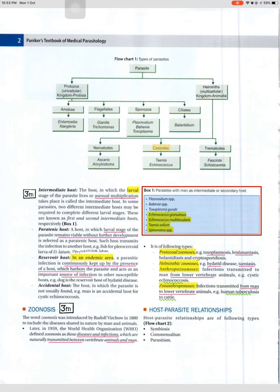Parasites with man as intermediate or secondary host include: Plasmodium spp., Babesia spp., Toxoplasma gondii, Echinococcus granulosus, Echinococcus multilocularis, Taenia solium, and Spirometra spp. Zoonoses are of following types: protozoal zoonoses (e.g., toxoplasmosis, leishmaniasis, balantidiasis, and cryptosporidiosis); helminthic zoonoses (e.g., hydatid disease, taeniasis); anthropozoonoses — infections transmitted to man from lower vertebrate animals (e.g., cystic echinococcosis); and zooanthroponoses — infections transmitted from man to lower vertebrate animals (e.g., human tuberculosis to cattle).